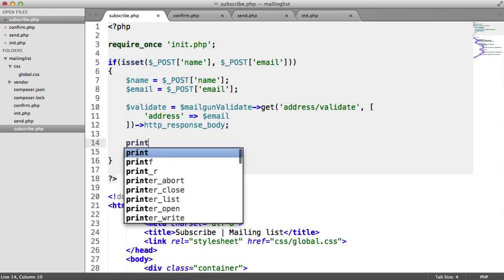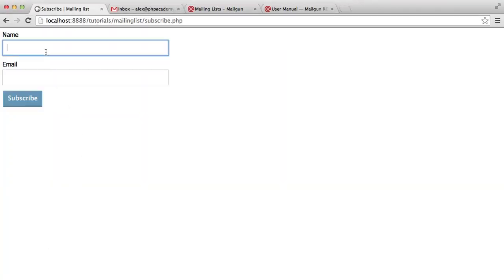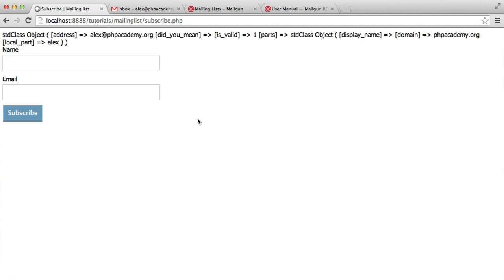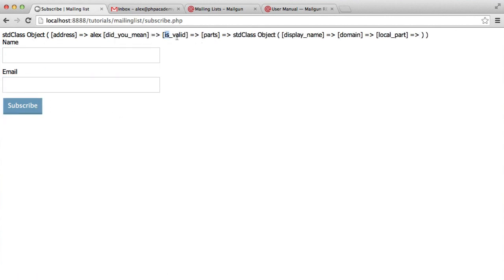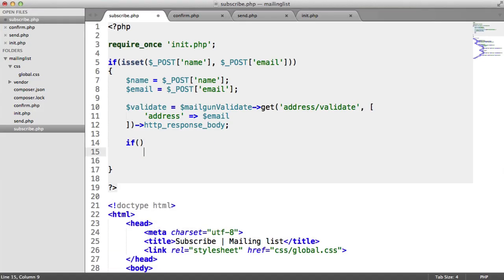Let's just do a print_r on validate. Let's pass in my name and my email address and hit subscribe. That goes through, makes a call to the Mailgun API, and it returns us an object — we can see is_valid is 1, so we know that's valid. Now if we were typing in an invalid email address, like just 'Alex', and we hit subscribe, you can see is_valid is empty.